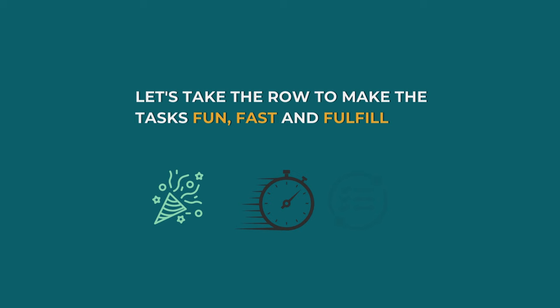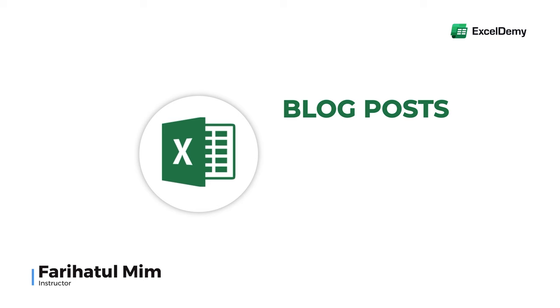Hello there, this is Faryatoum from Excel Demi, your one stop for Excel blog posts, discussion forum, templates, and VBA related answers.